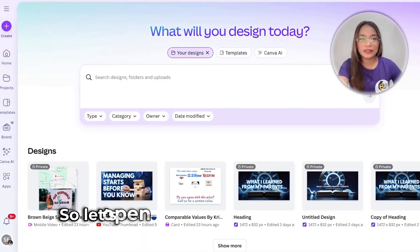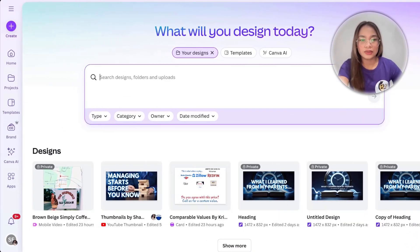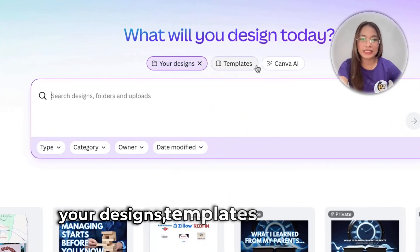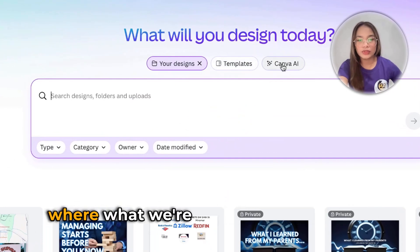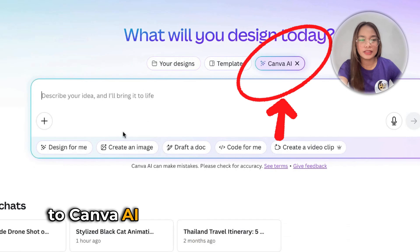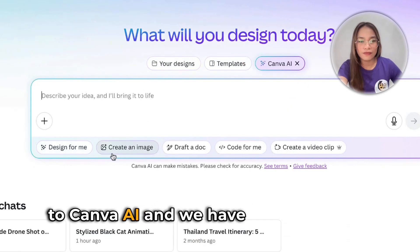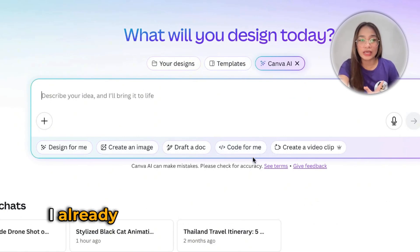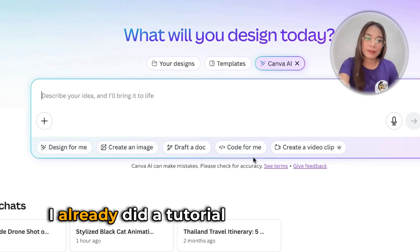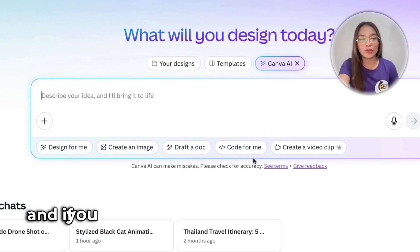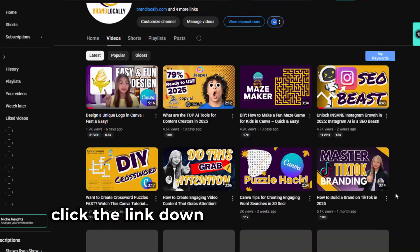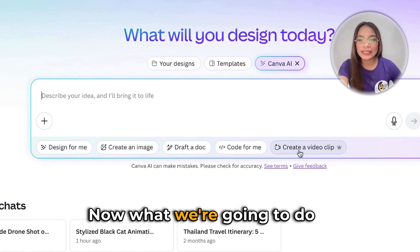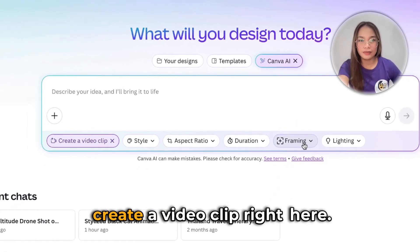Let's open up Canva right here. As you can see, we have, as usual, Your Designs, Templates, and Canva AI. We'll go to Canva AI, and we have Design for Me, Create an Image, Graph a Doc, and Code for Me — I already did tutorials on those before, and you can click the link below. Now, what we're going to do is create a video clip right here.